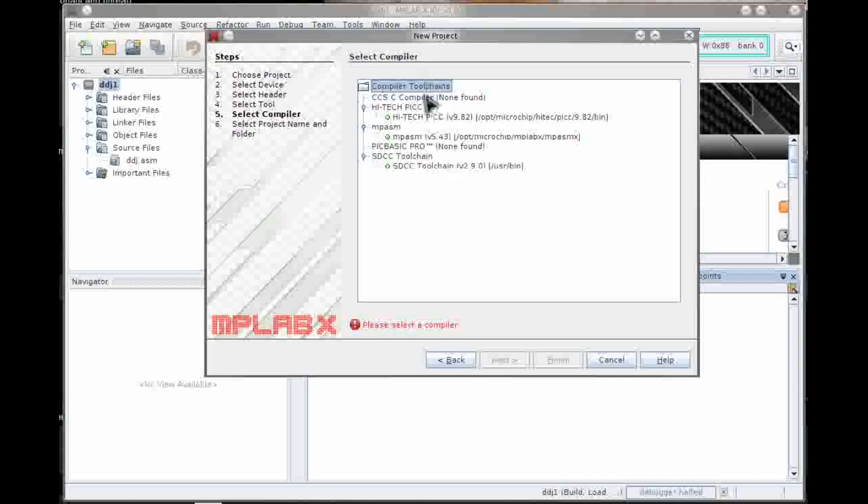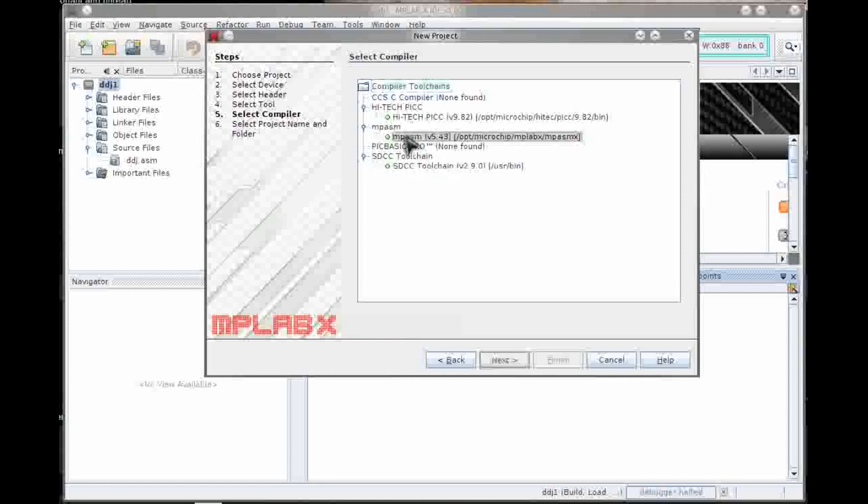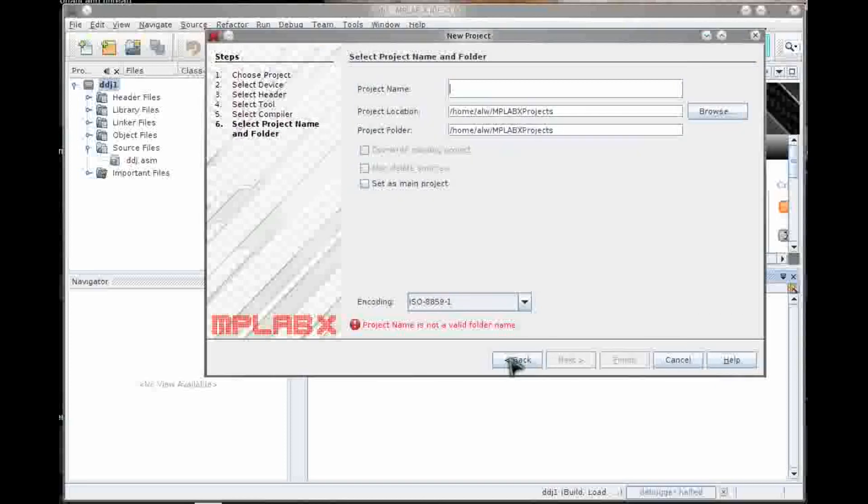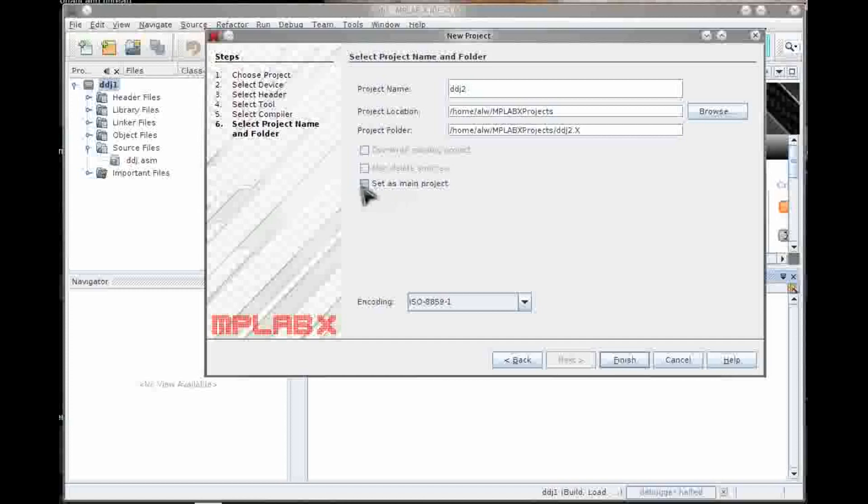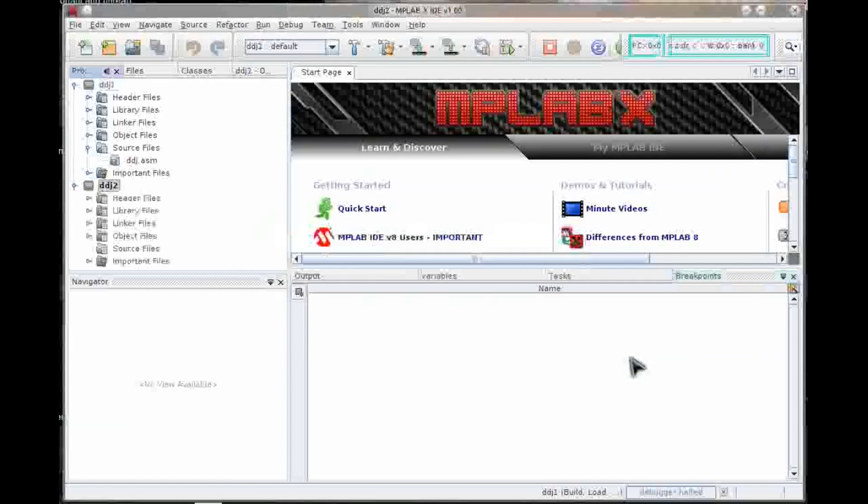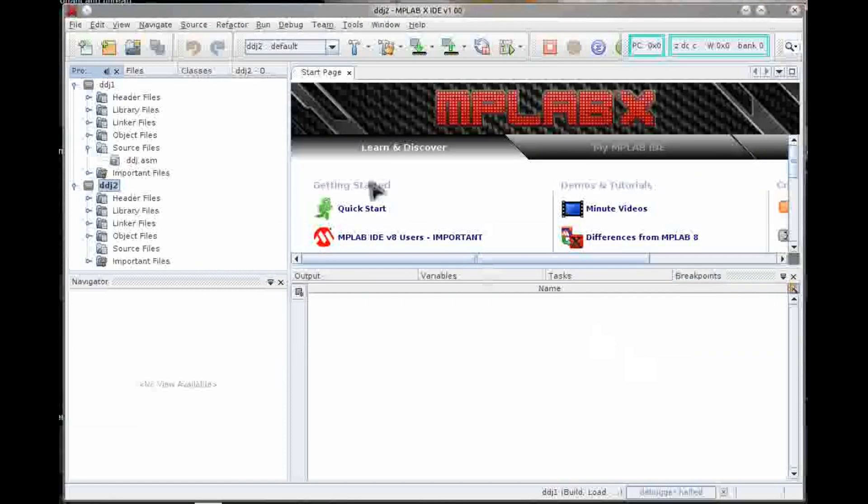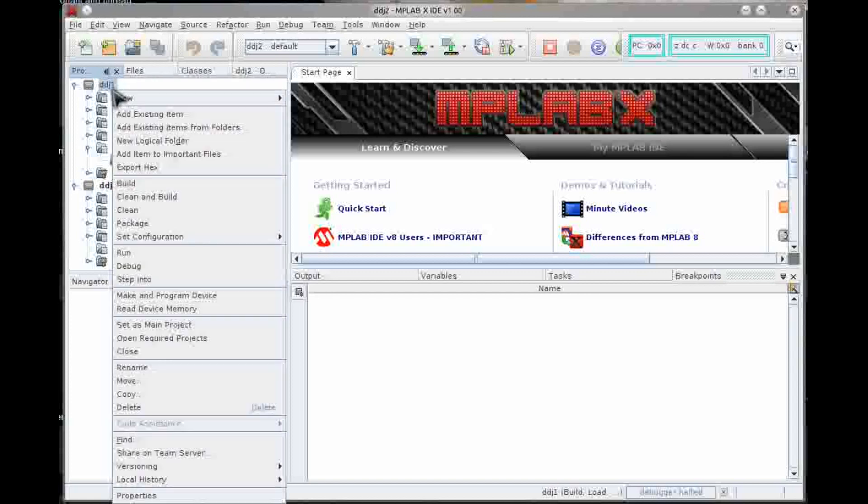There's a bunch of tool chains you can pick from, different C compilers, PICBasicPro, the SDCC compiler, which is a freebie. And we're going to pick MPSM, which is the assembler. Okay, for project name I'm just going to call this DDJ2. I'll set it as my main project. And we're ready to go.